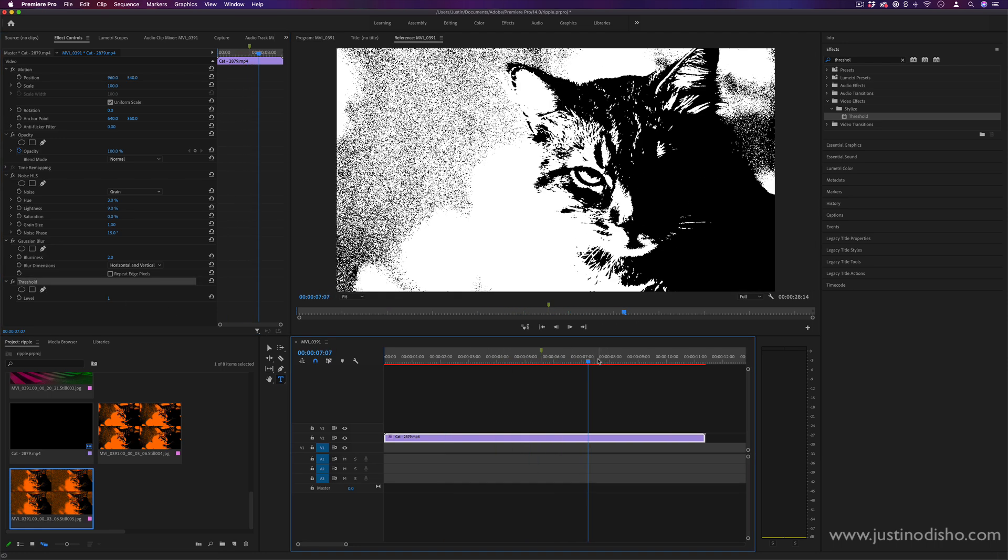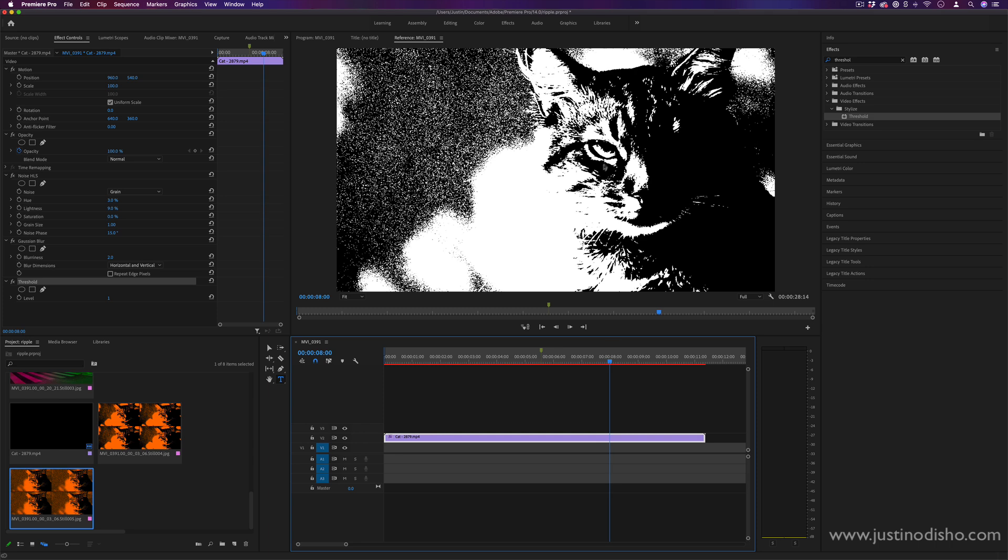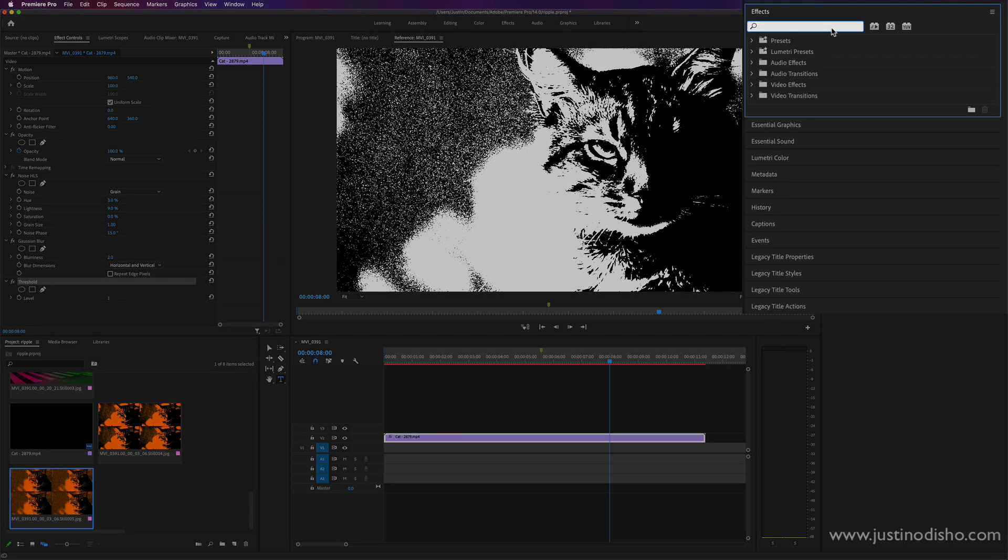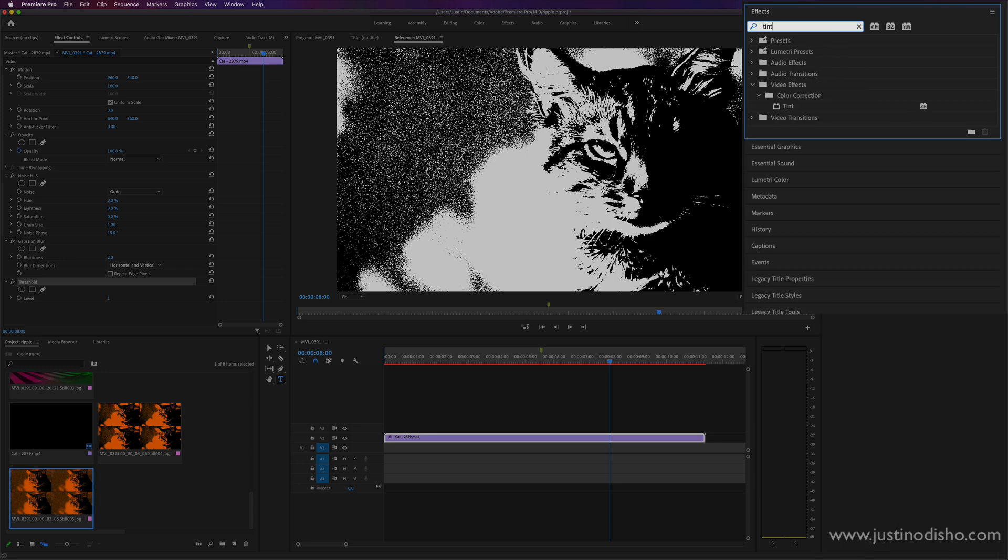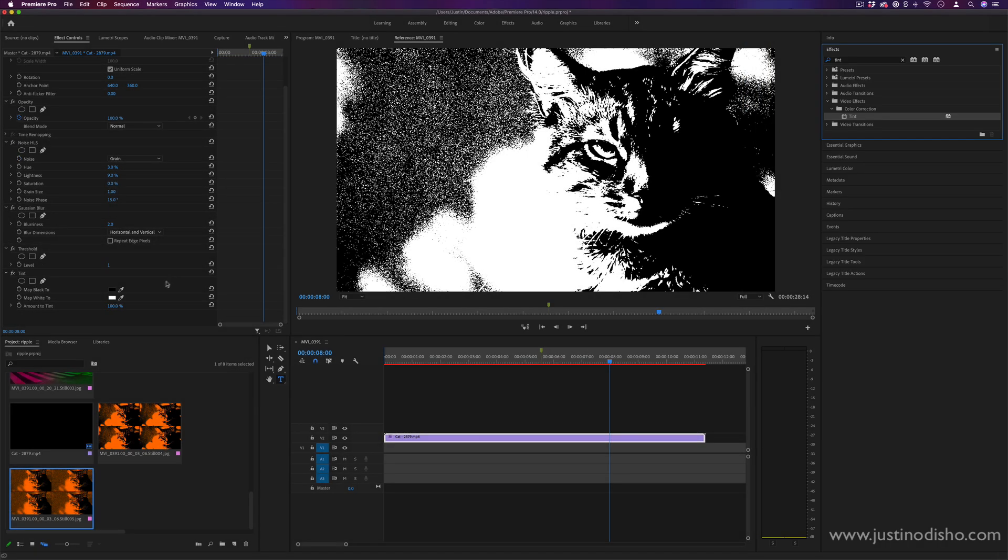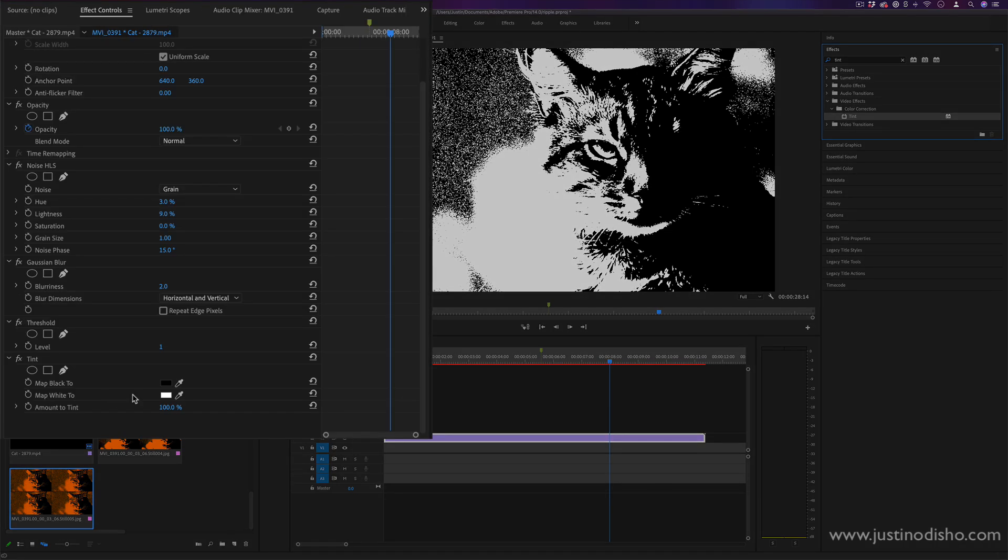Now, once we have the black and white contrast split how we want it, the next thing we can do to add some color into it is add a tint effect. So this will be under the color correction folder. And I can drag this onto the video clip. And it'll allow me to map the black and the white to new colors.